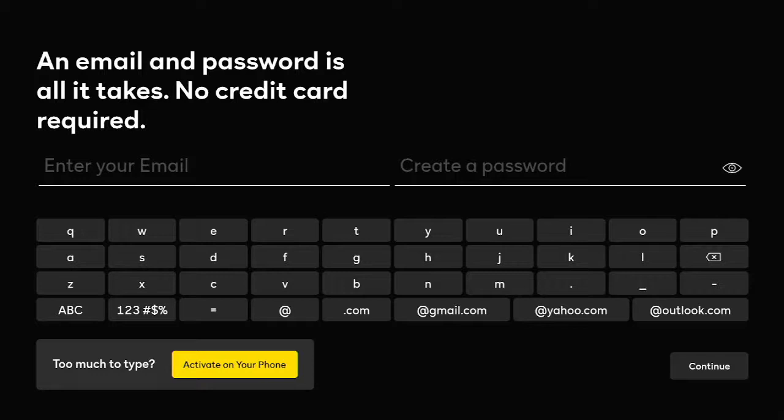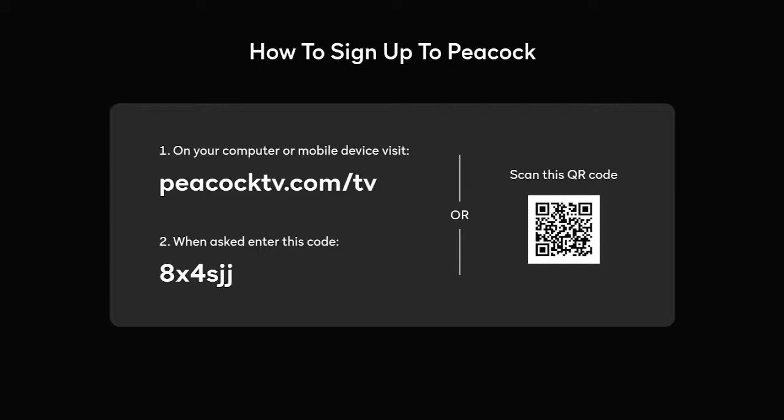I actually got an offer for Peacock Premium for six months free from Comcast, so I already signed up there. If you hit the center select button once you get to activate on phone, it actually allows you to do it on your computer as well. So I'm already logged in on my computer, which makes it even easier. Just go to a web browser and type in PeacockTV.com/TV, and then it'll take you there and have you enter in the code.